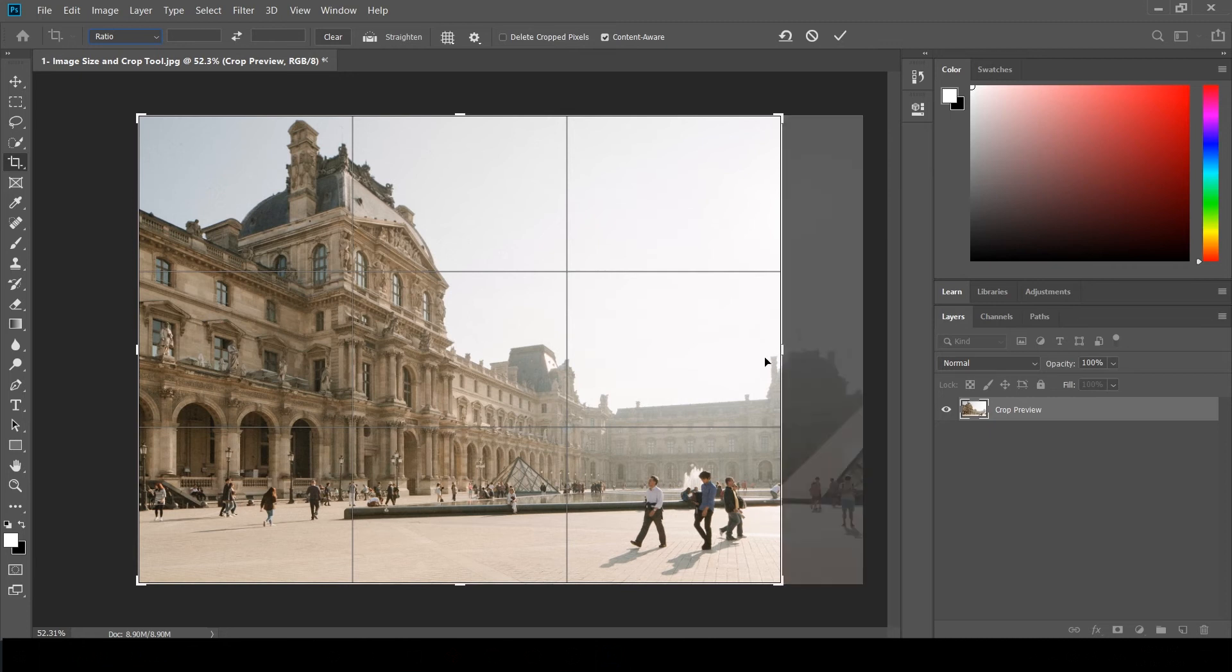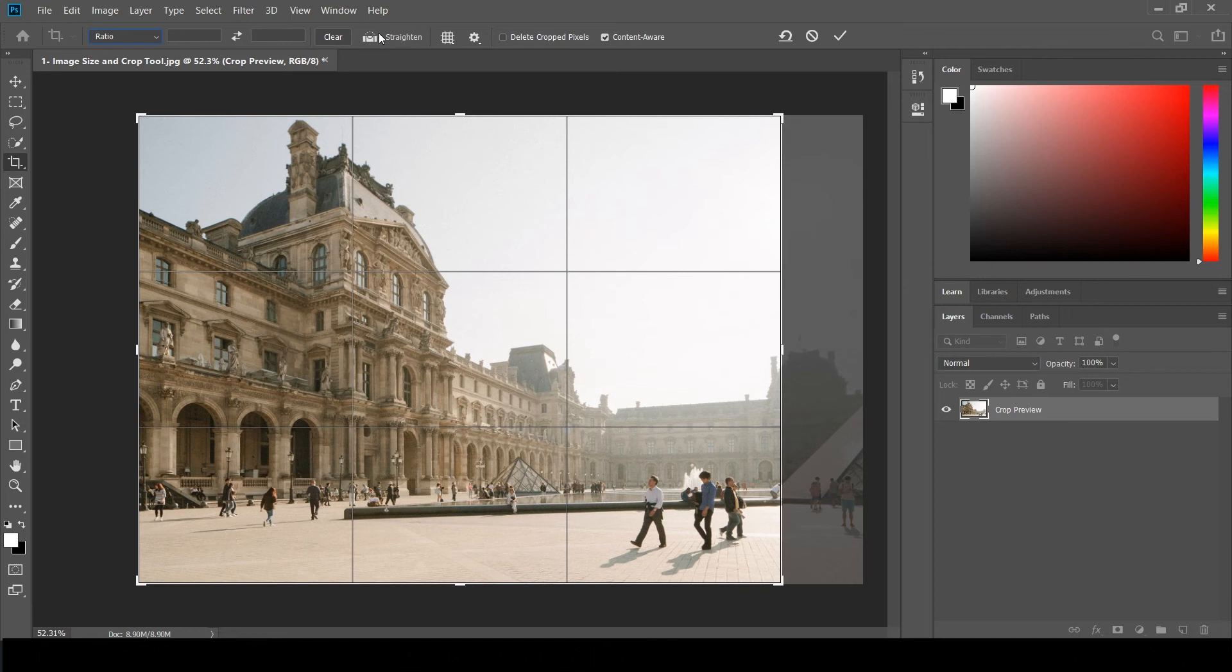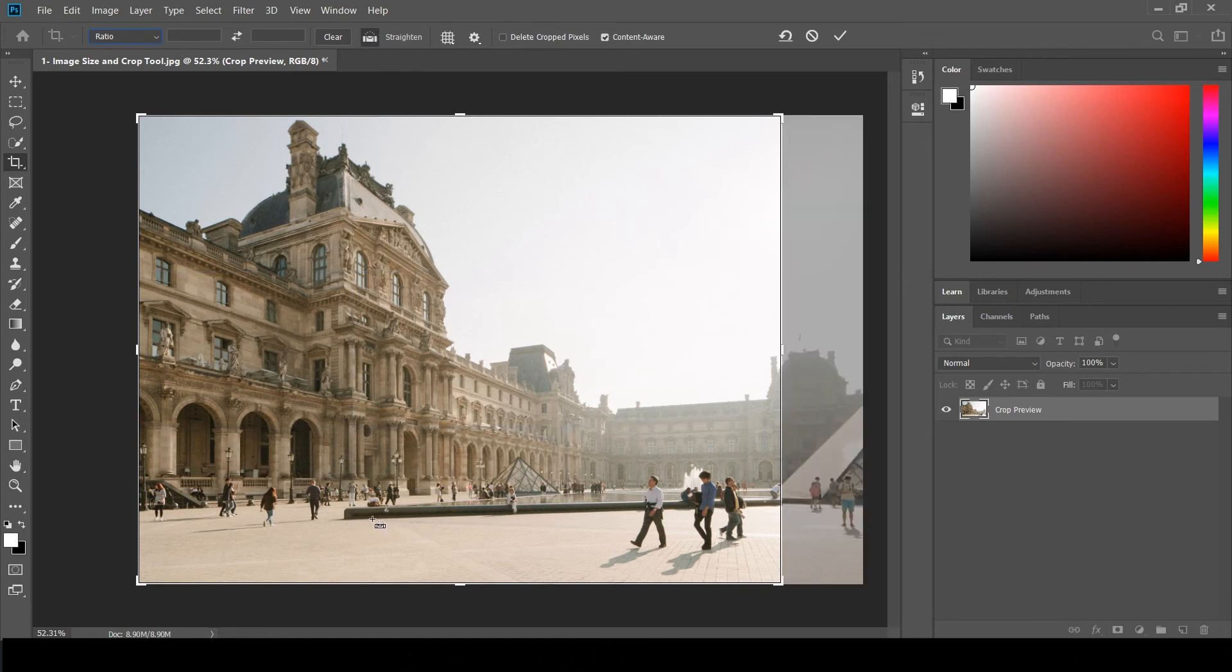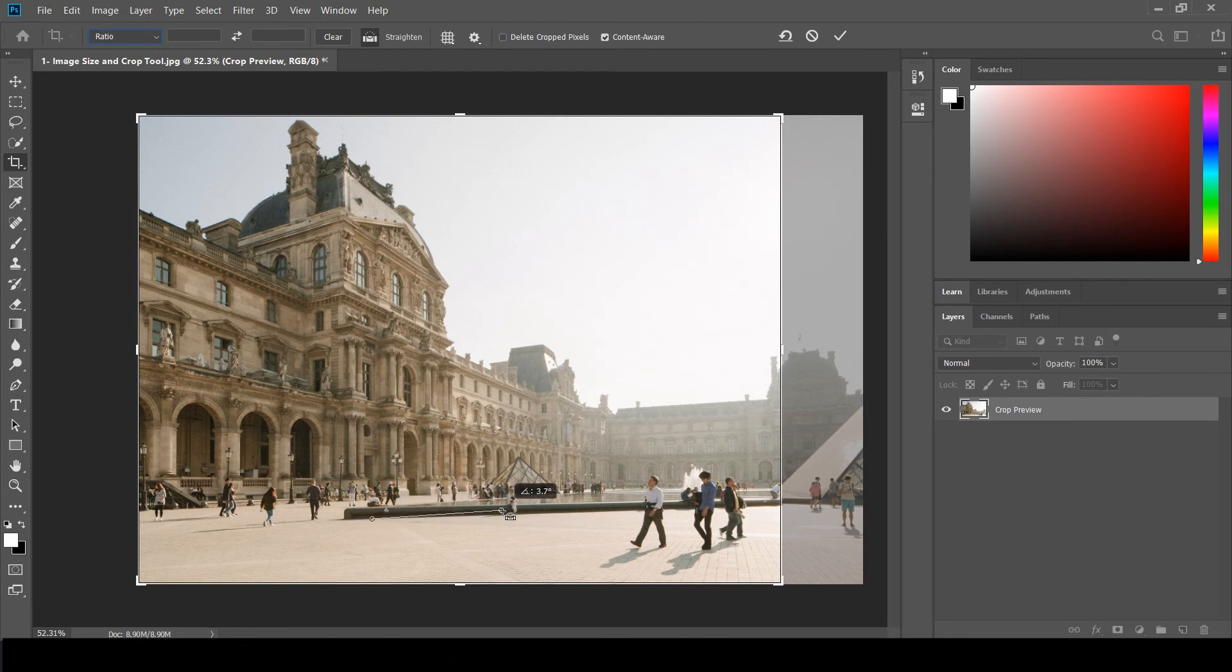When you look into the toolbox, you can see straighten. I need this line to be straight. I use this straighten tool and you can see it is like a spirit level. Now I'm going to draw a line so Photoshop can understand I want that to be straight. You see, now it is straight.